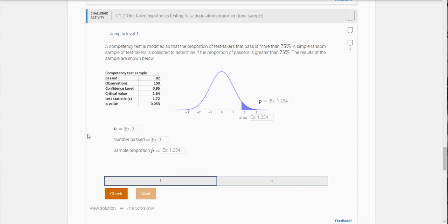A competency test is modified so that the proportion of test takers that pass is more than 75 percent. They've modified this test, they want more than 75 percent to pass. So a simple random sample of test takers is collected to determine if the proportion of passers is actually greater than 75 percent. The results of the sample are shown here.